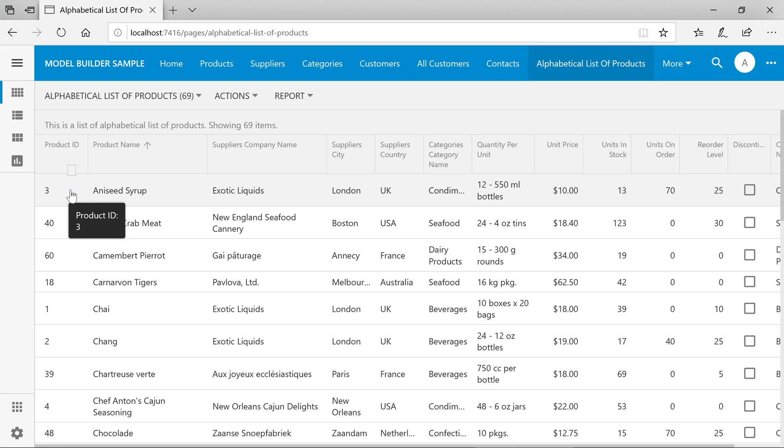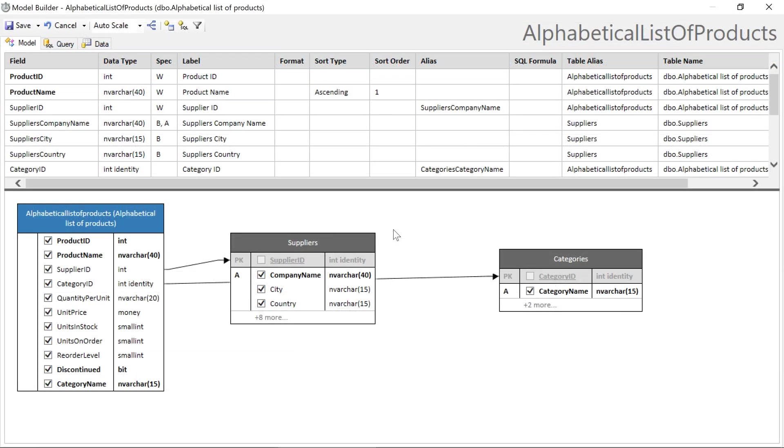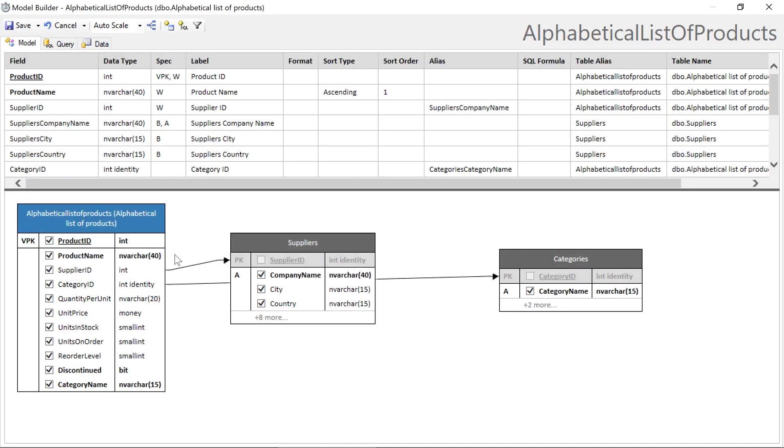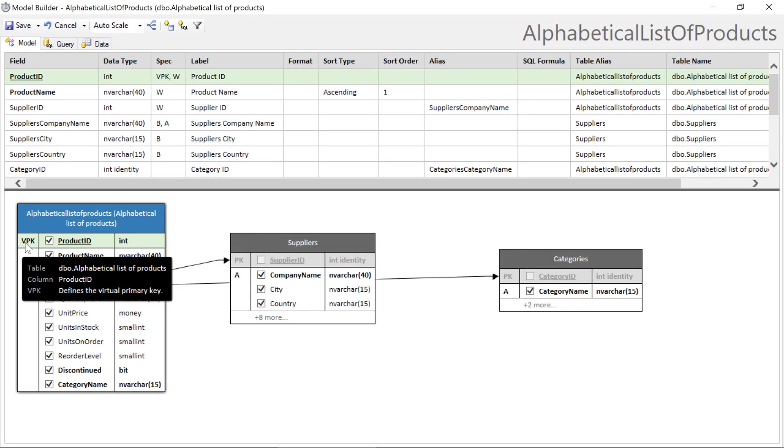This primary key will be used as a key to select, update or delete records. We'll use product ID as a primary key. So right click and set it as the primary key. Notice that the spec now says VPK or virtual primary key.